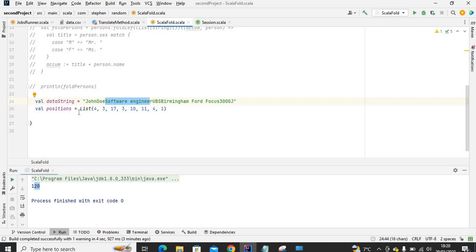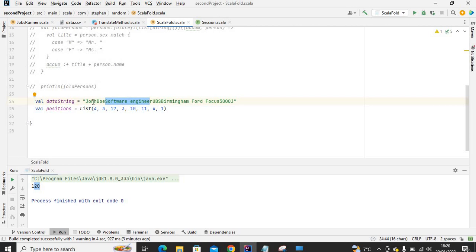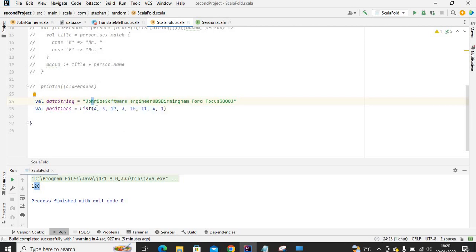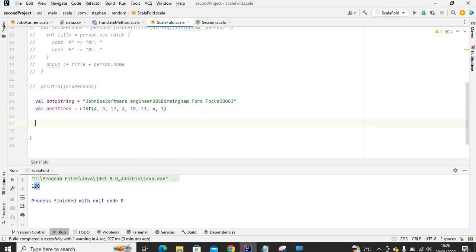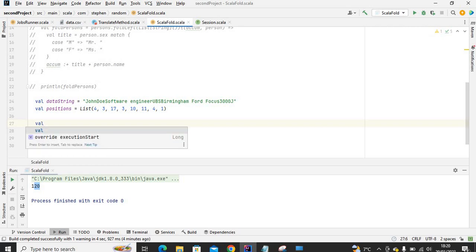The second list is basically the positions — the widths of each column. For example, John has width four, Doe has width three, software engineer has width 17, Bermuda has width 10, and so on. To basically separate this string into columns, let's define a variable called data_list.